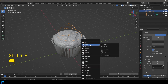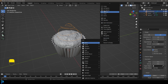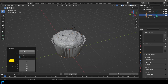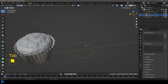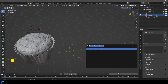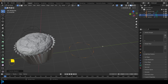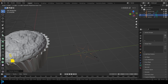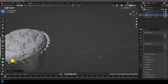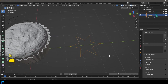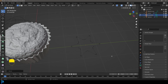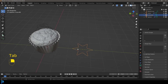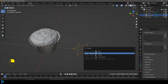Shift+A to add a mesh Circle, make it 12 segments. Go G+Y to move it to the side, then Tab in. With all selected, press F3 and type Checker Deselect. Then S and scale those verts in to make a star shape. Select everything and go Control+Shift+B to bevel the verts, then roll the middle mouse button once to add segments so it's smoothed out. Tab back out, press F3 and type Convert — convert to a Curve.